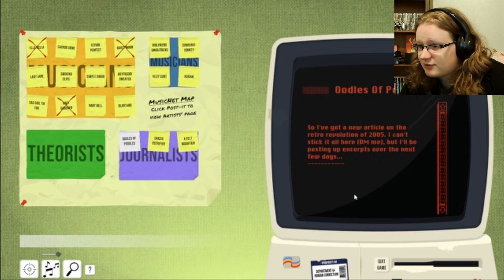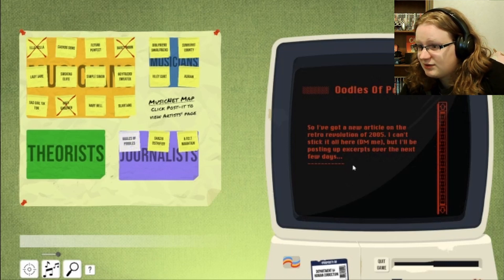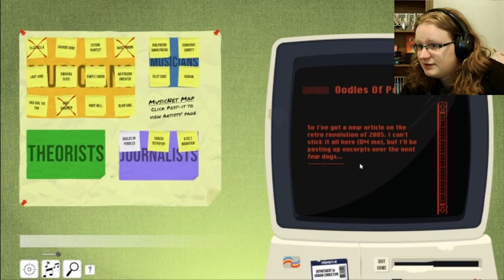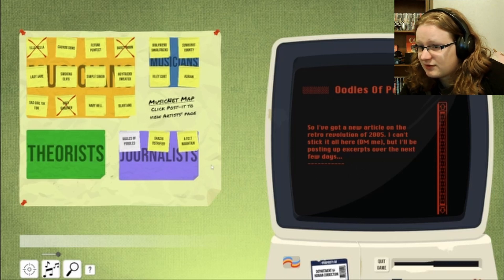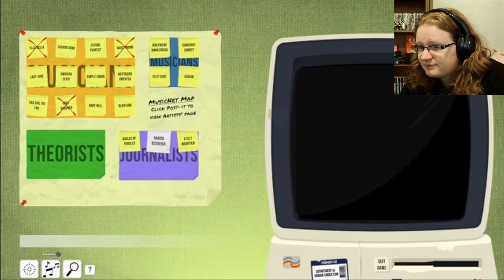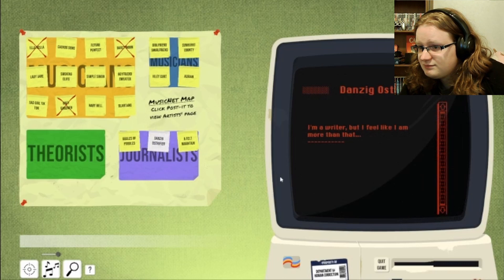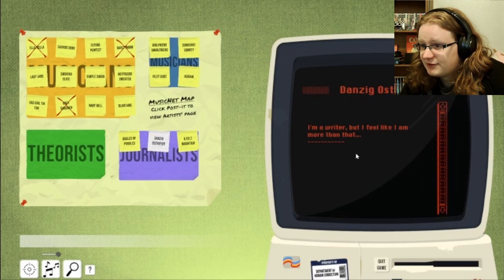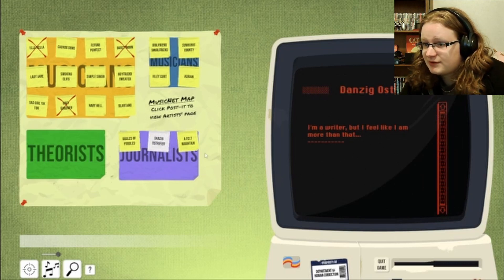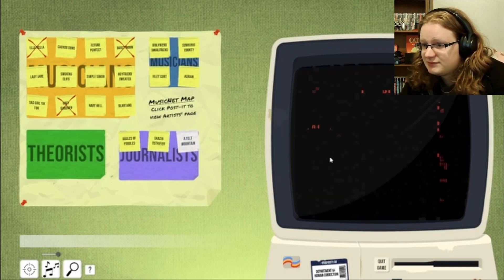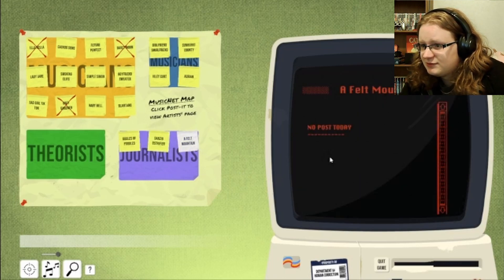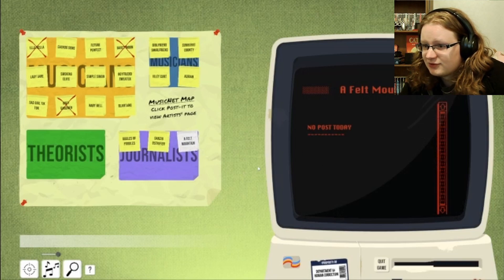So I've got a new article on the retro revolution of 2005. I can't stick it all here. DM me, but I'll be posting up excerpts over the next few days. I'm a writer, but I feel like I am more than that. No post today. So, are these criminals?